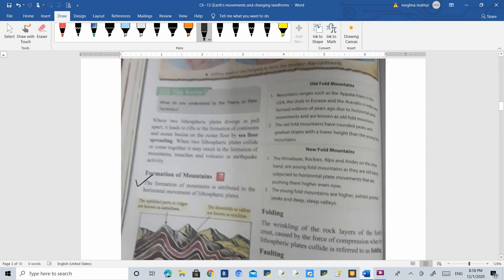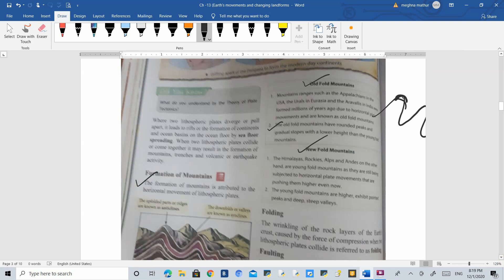Mountains are formed in two kinds: old fold mountains and new fold mountains. Old fold mountains are those which were formed billions of years ago — the best example is the Aravalli Hills. Fold mountains form when two plates collide with each other, creating folds. The basic features of old fold mountains are rounded peaks, gradual slopes, and lower height compared to young fold mountains, because being very old they have been eroded over time.